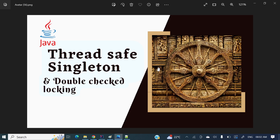Hey everyone! Welcome to my channel. I am Rajnikan and today's video we will discuss thread-safe singleton and double-checked locking.